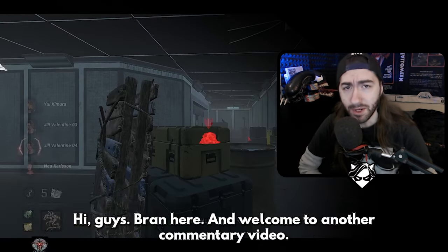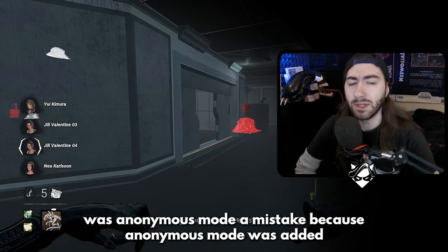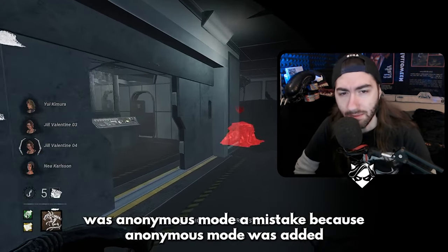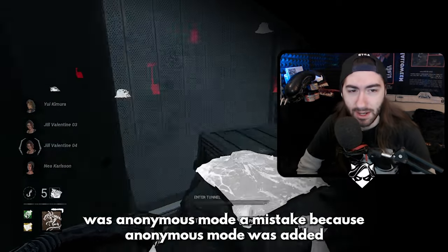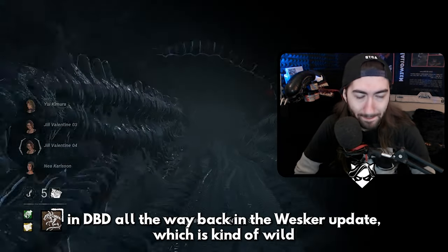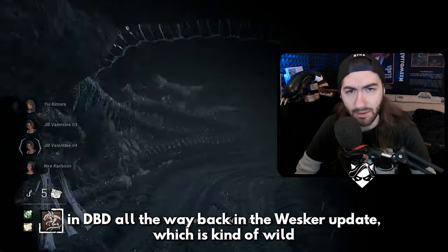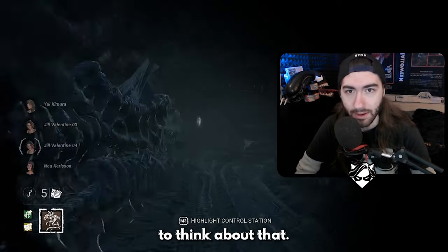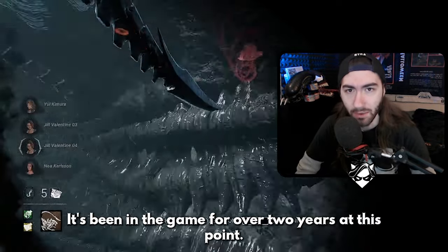Hi guys, Brent here and welcome to another commentary video. Today we're going to be talking about was anonymous mode a mistake, because anonymous mode was added in DBD all the way back in the Wesker update — which is kind of wild to think about — that it's been in the game for over two years at this point.